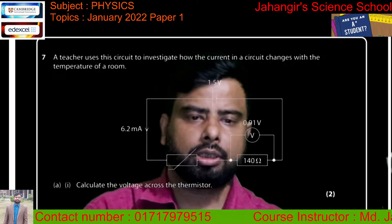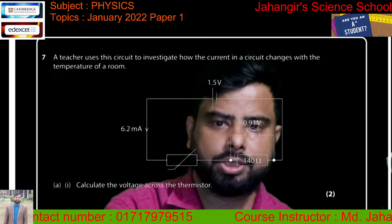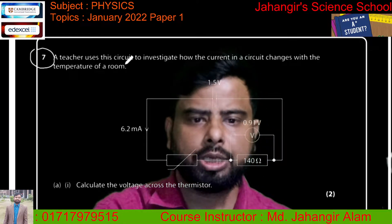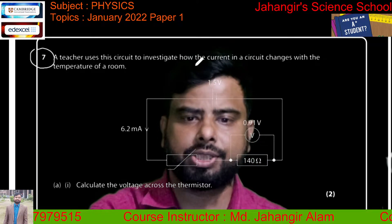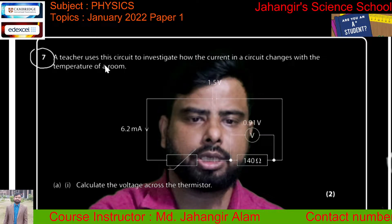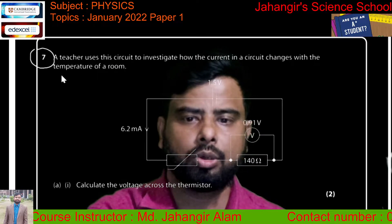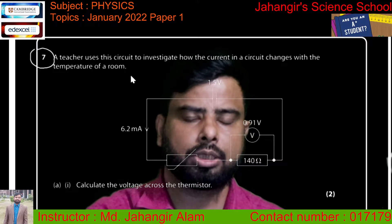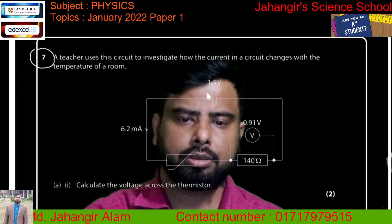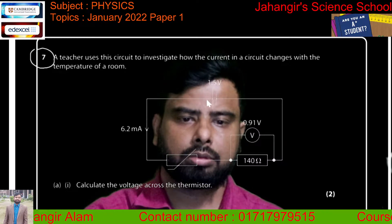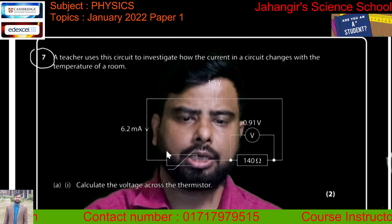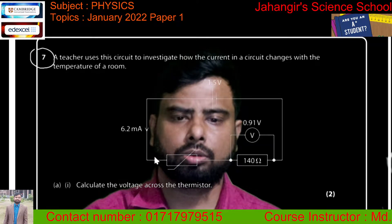Question number 7 — first, read the question: 'A teacher uses this circuit to investigate how the current in a circuit changes with the temperature of a room.' There is a battery, and 6.2 milliamperes of current flows through the circuit.